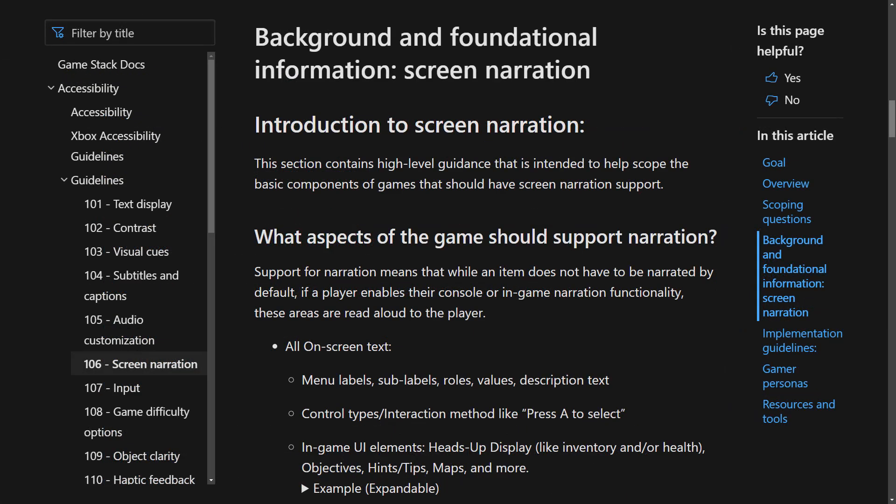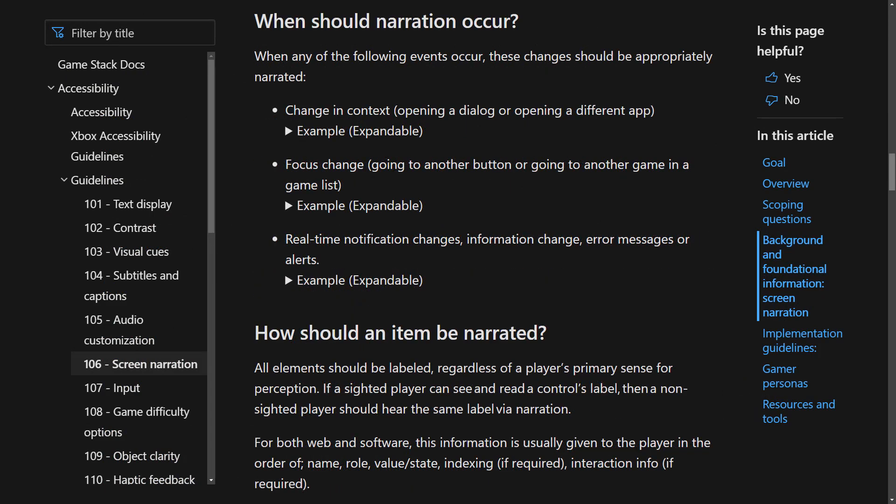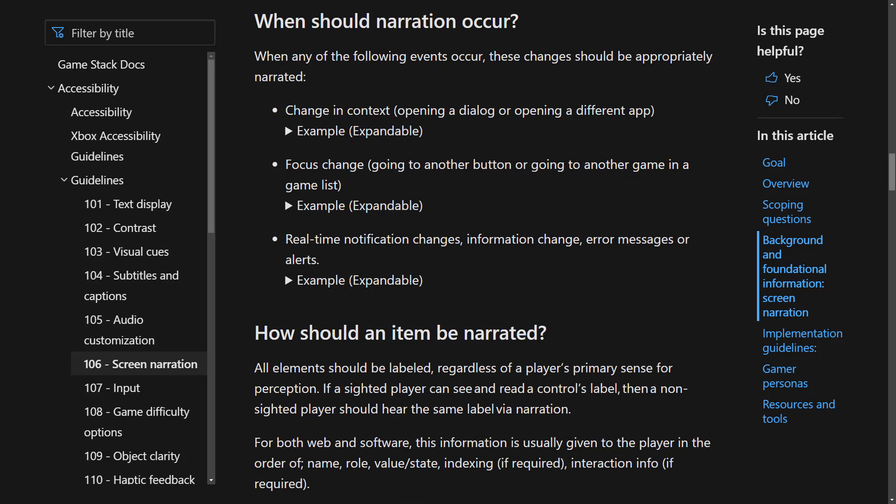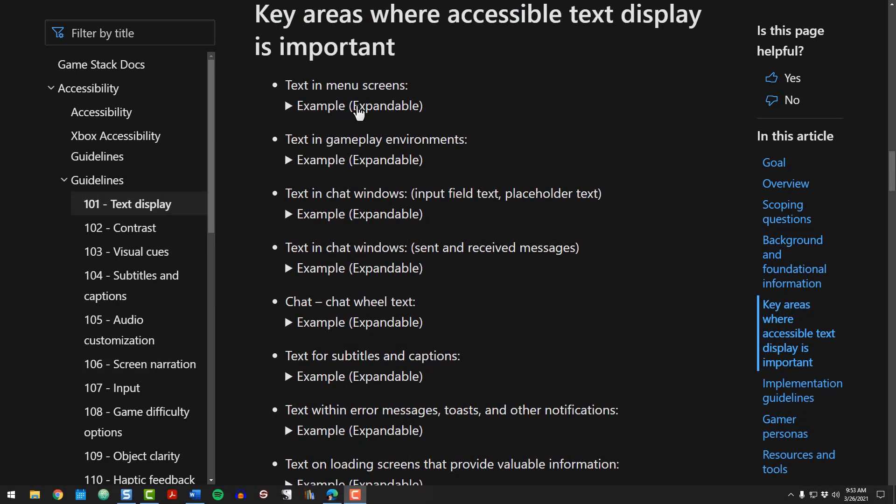Guidelines that cover more complex topics provide 101 introductory information that can help those new to accessibility more easily understand the concepts. A list of key areas to target helps developers narrow their focus.